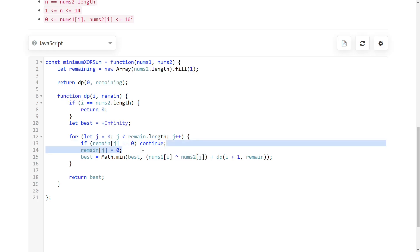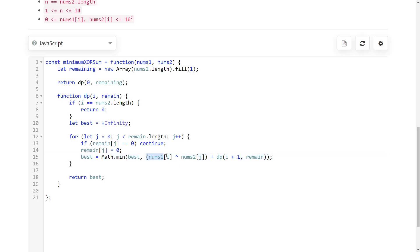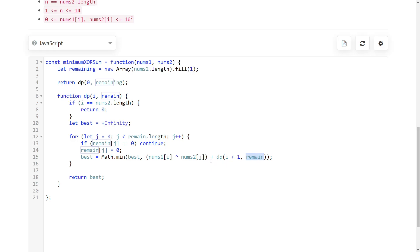And then the recursive call is here. So we just say this is the XOR of the numbers that we have paired. And then we add the solution starting from the next index with the remaining numbers. And this makes sure that in the next recursive calls, we're never going to use j again. We're never going to use it again because we've set it to 0. We've set it as not available.